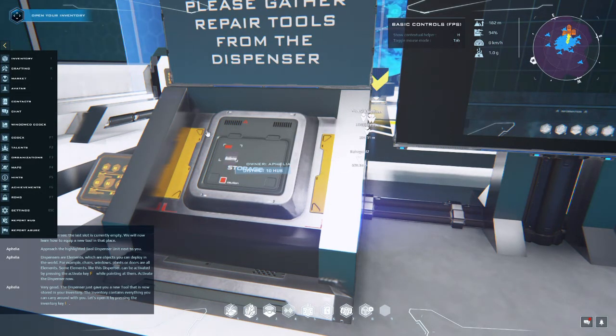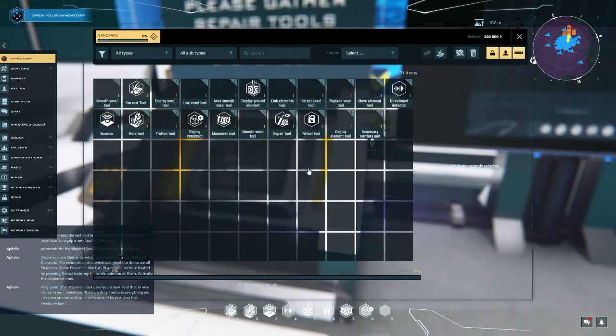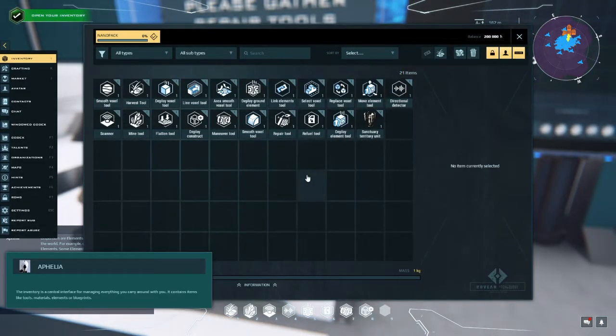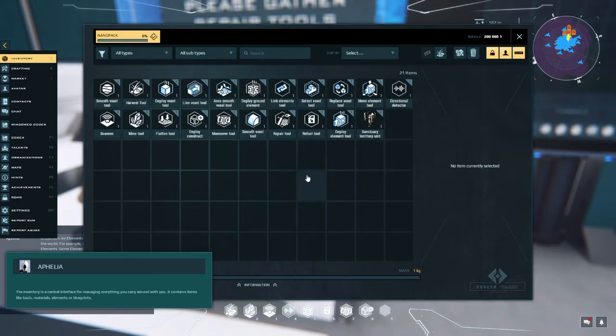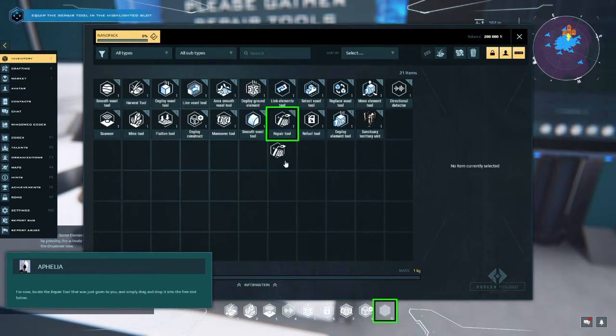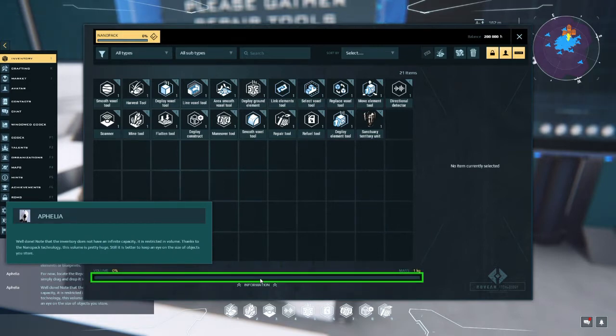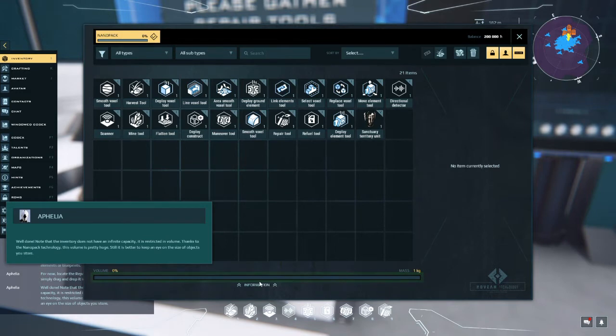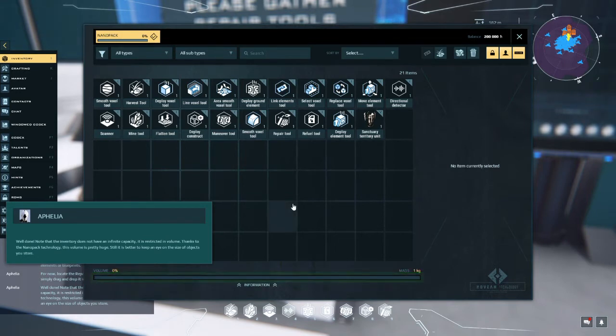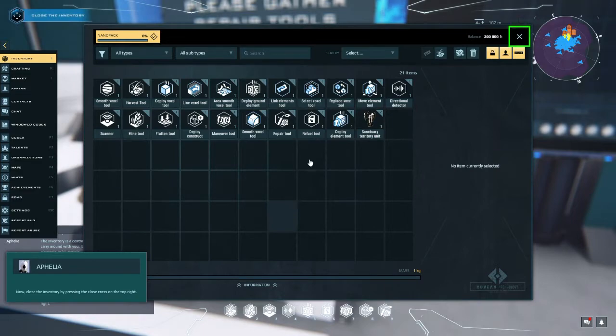Dispensers are elements which are objects you can deploy in the world, for example. Very good, the dispenser just gave you a new tool that is now stored in your inventory. The inventory contains everything you can carry around with you. Let's open it by pressing - oops, sorry lady, I just interrupted her. The inventory is a central interface for managing everything you carry around with you. It contains items like tools, materials, elements, or blueprints.